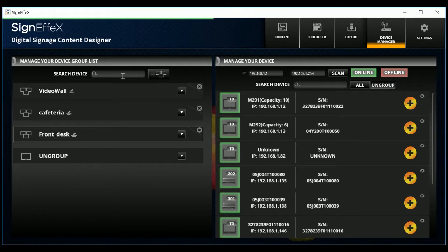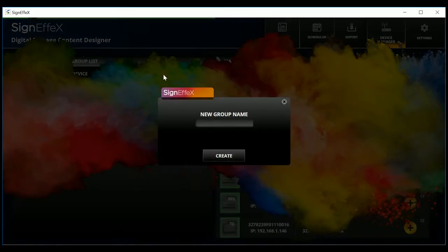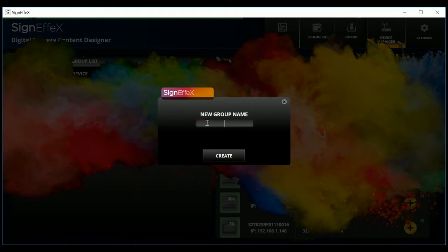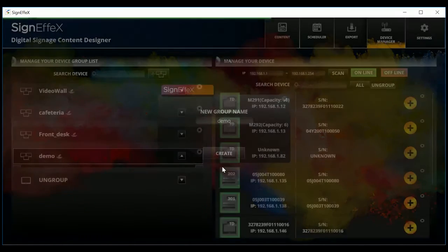We will create a new group. Then add devices to it. Only the online devices can be added.